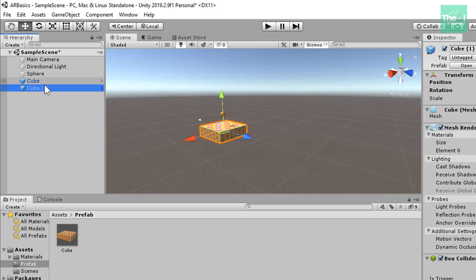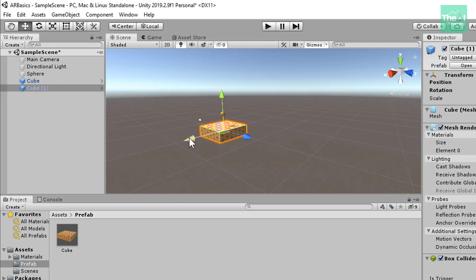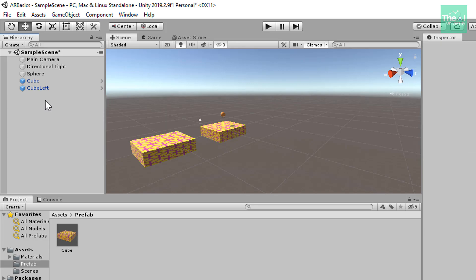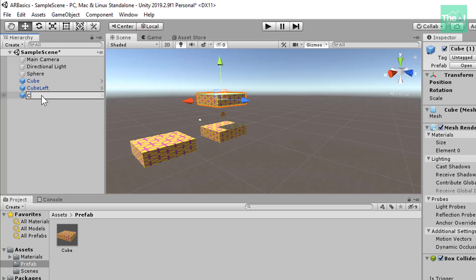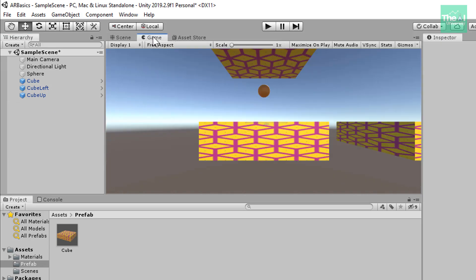Let's select Cube (1) and on the scene panel select the red arrow so that its color changes to yellow. Drag this arrow towards the left and name this cube game object 'Cube Left' in the hierarchy panel. Let's create one more cube game object using the prefab and move it upward, naming it 'Cube Up'. You can view all three cube game objects by clicking on the Game tab — all three cubes are now present there.